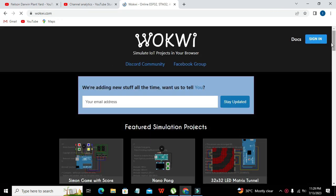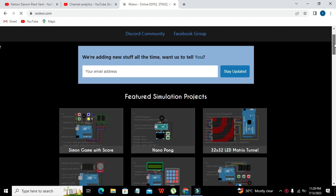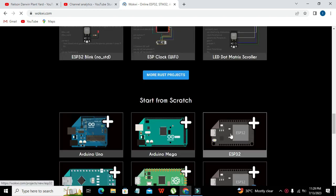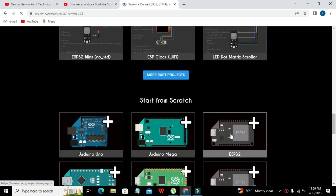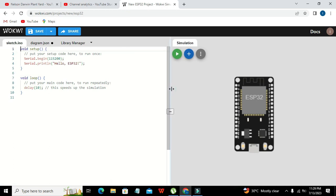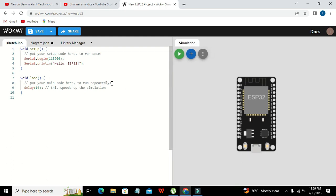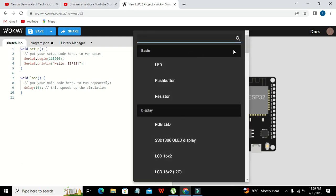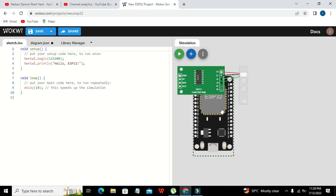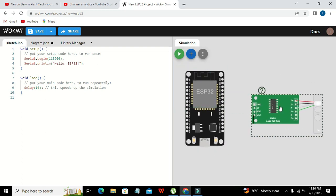We can search for our ESP32 microcontroller — this is our ESP32. Now we have opened it and it can take some seconds. On the right-hand side is our circuit window and on the left-hand side is our coding window. Apart from ESP32, we also need to go for HX711 load cell — we will click on the 5 kg load cell.